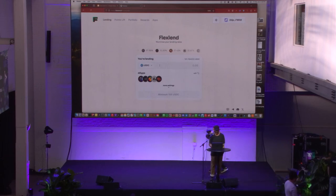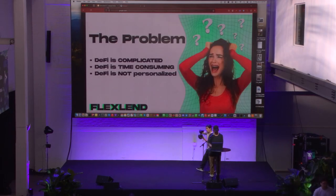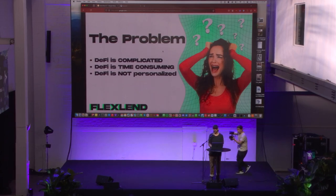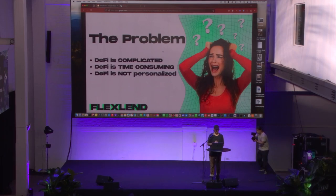GM, everybody. My name is Maurice. I'm head of growth over here at FlexLend. We are currently Solana's only lending aggregator.